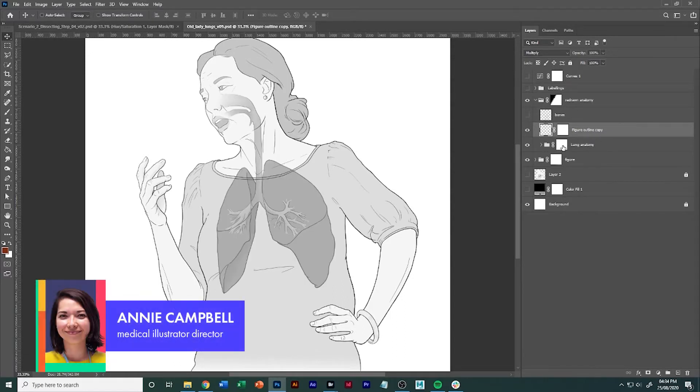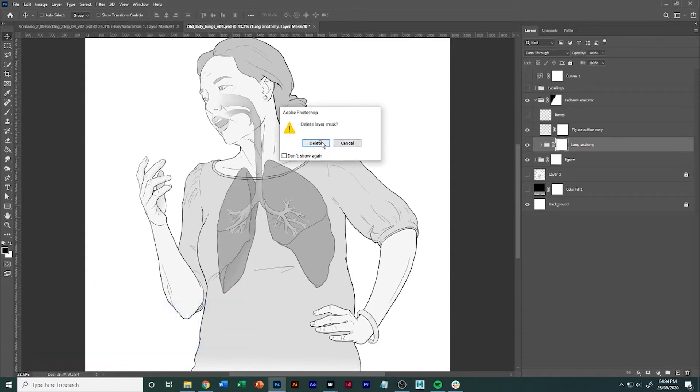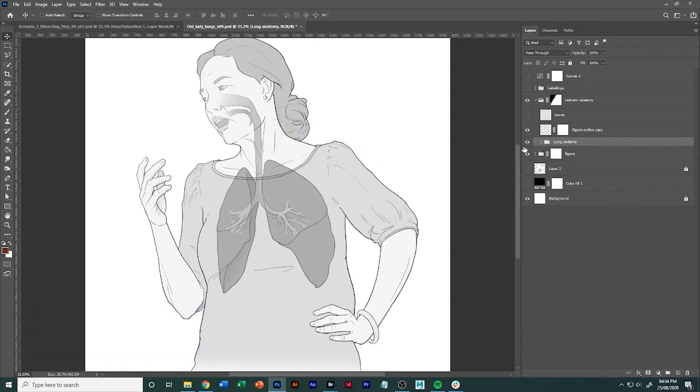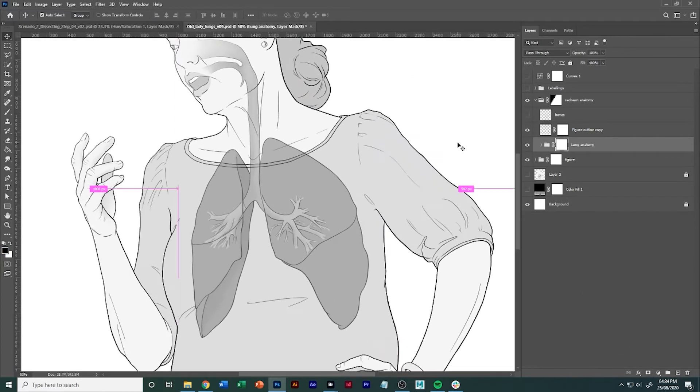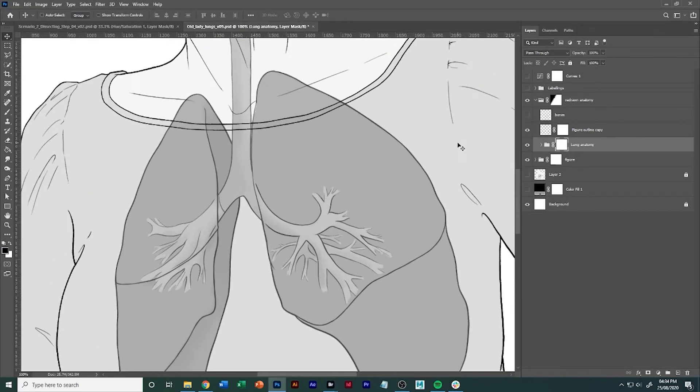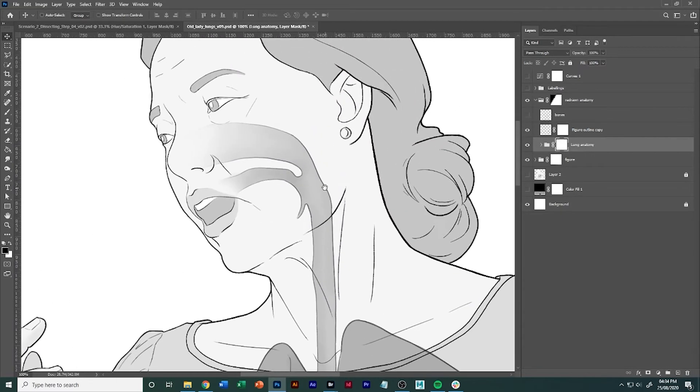And there's a couple of ways to do this but the quickest and easiest way is to use masking. So what we're gonna do is add a mask to this lung anatomy layer. There are a couple tips and tricks and it's basically the same method when you're doing outline transparencies.